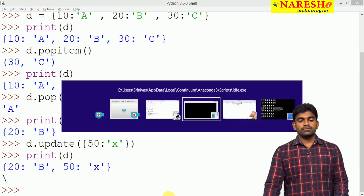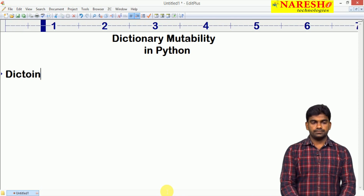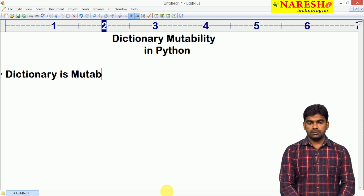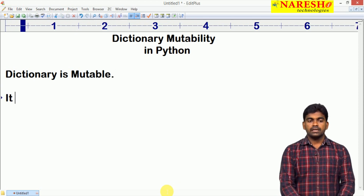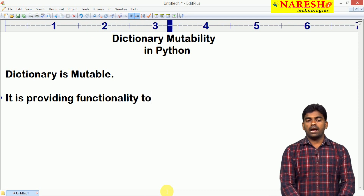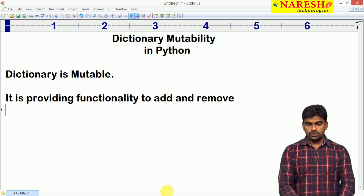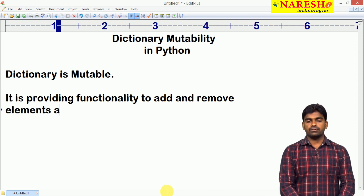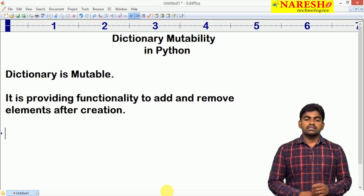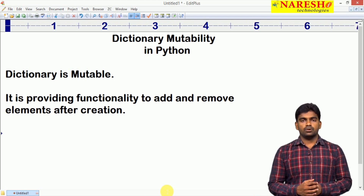That is the reason we can say clearly that dictionary is mutable, because it provides functionality to add and remove elements after creation. So dictionary is a mutable object.